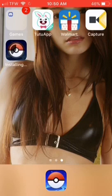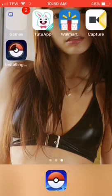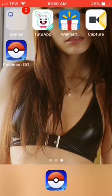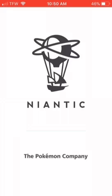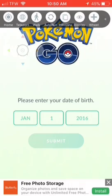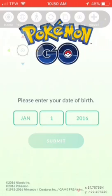Wait until it downloads. And it's downloaded — you go into it.